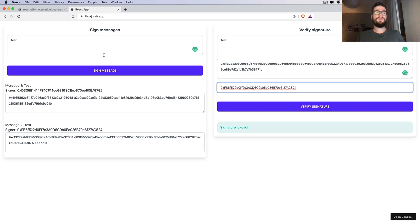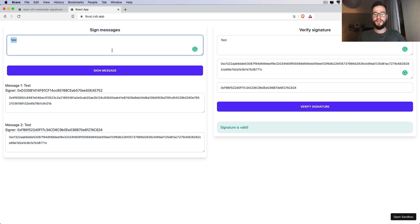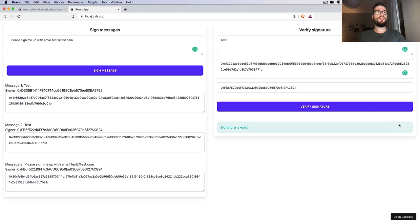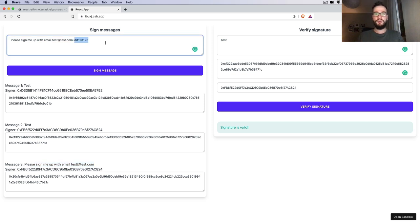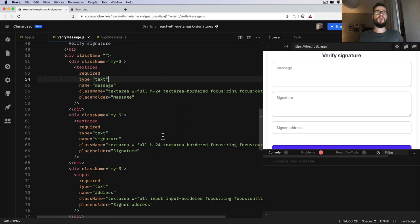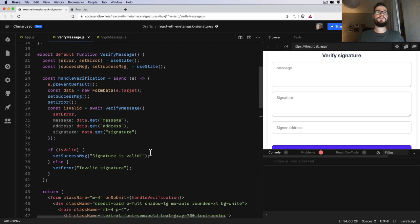If we want to implement authentication in our application, we can write a message like 'please sign me up with email test@test.com.' If we generate the signature, we can verify on our backend that the owner of the certain address wants to sign up with our application and check that on the backend — if everything is fine, we can just create the record in the database. Thank you for your attention. If you have questions, ask them in the comment section below. You also have the link to the CodeSandbox so you can log into the same application and experiment with all this yourself. Take care and see you on this channel.